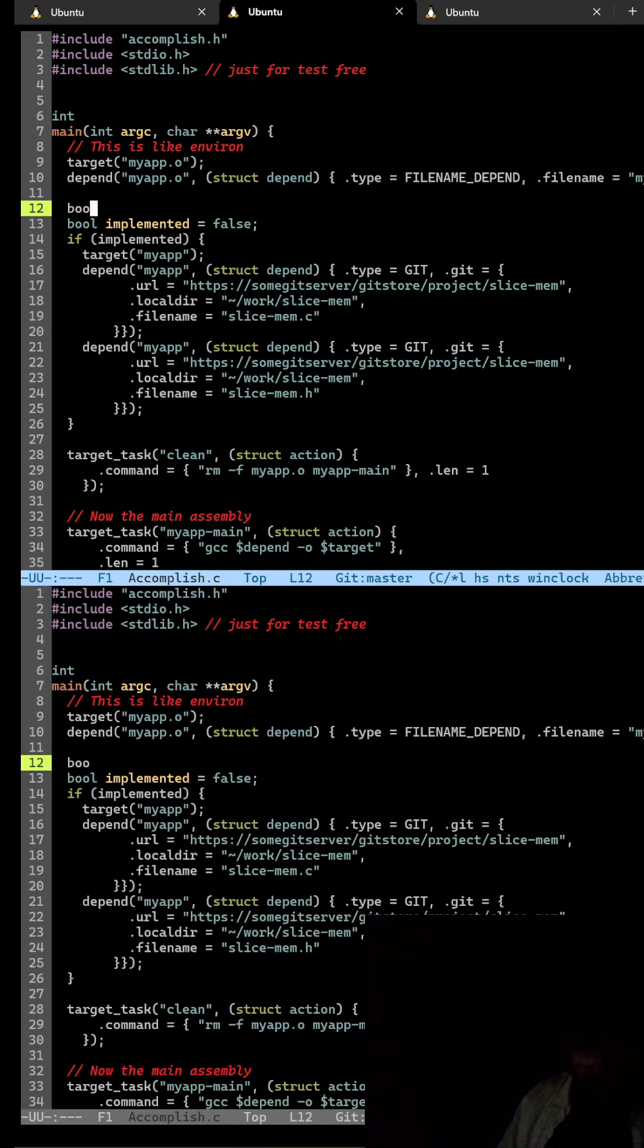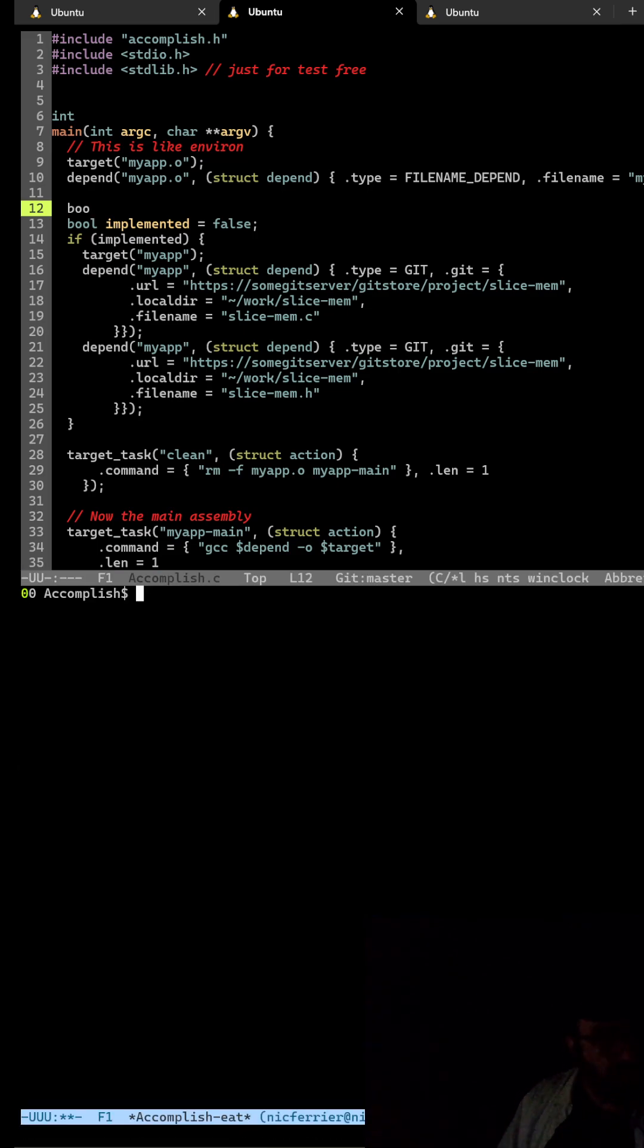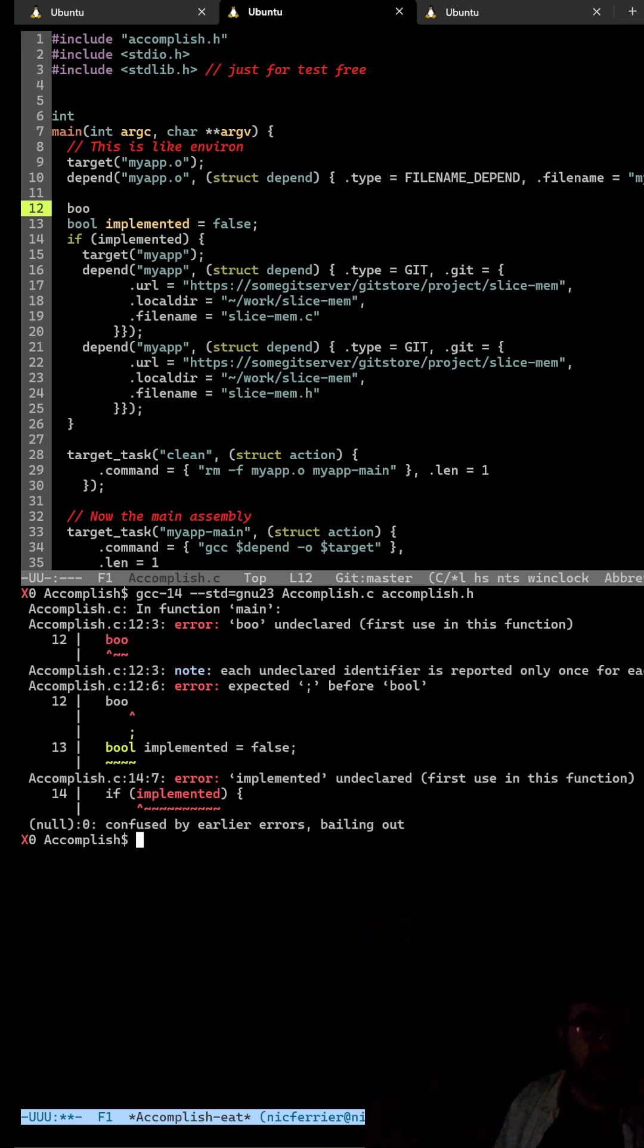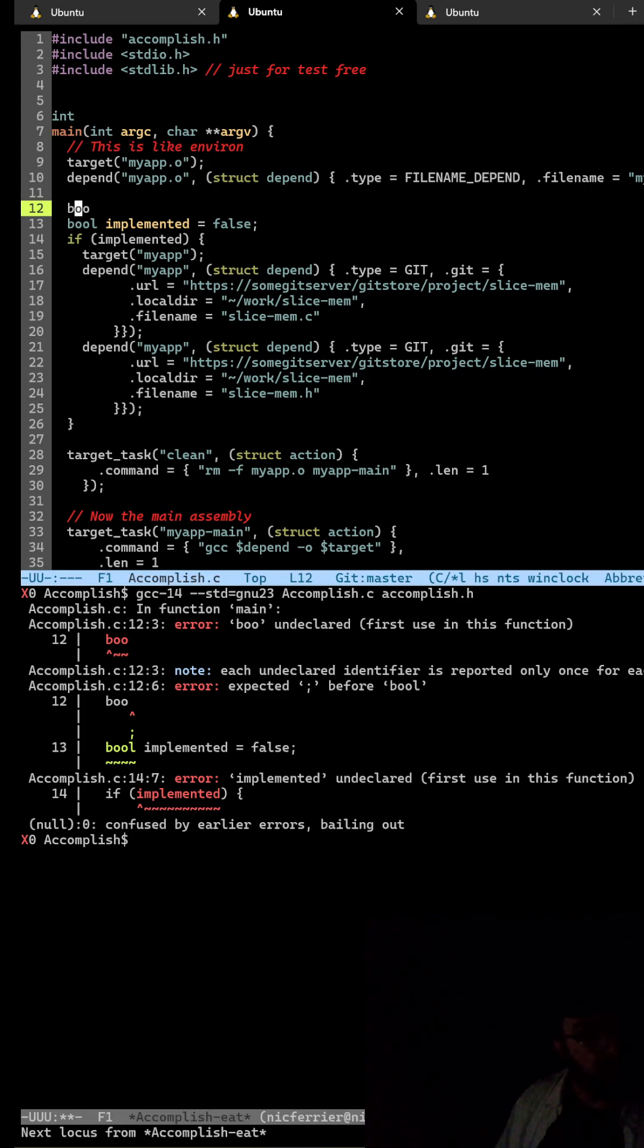And then we're going to open up E and compile this, and there's the error. We normally couldn't use that as an error source. But there we go.